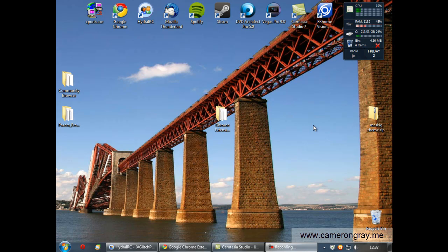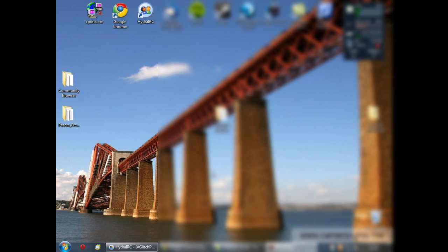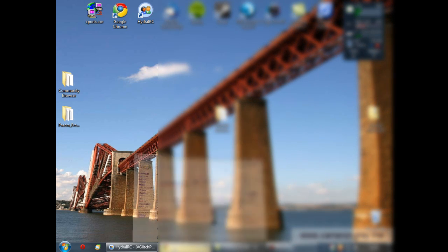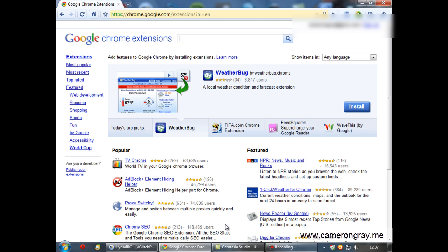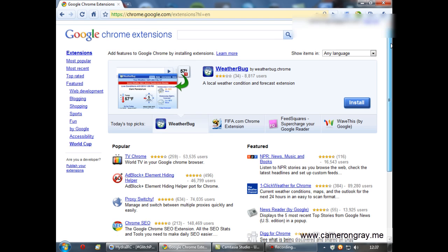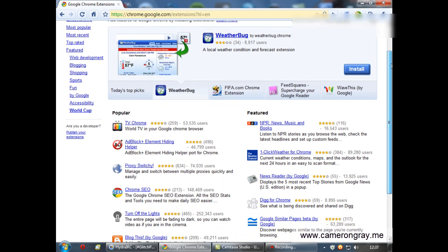This is a follow-up video to the video that I made demonstrating how to make a Google Chrome extension. So in this video I'll demonstrate how you can get it published on Google's Chrome extension gallery like this one.